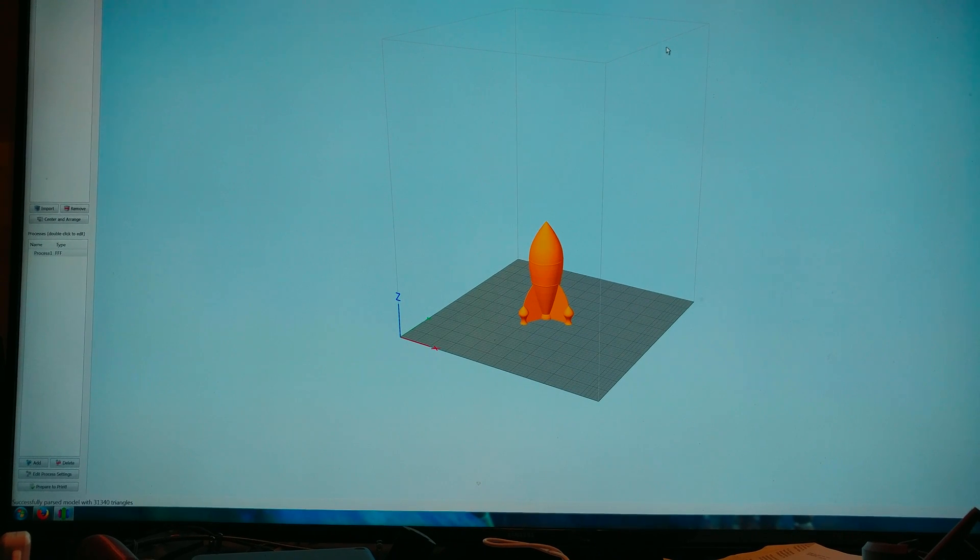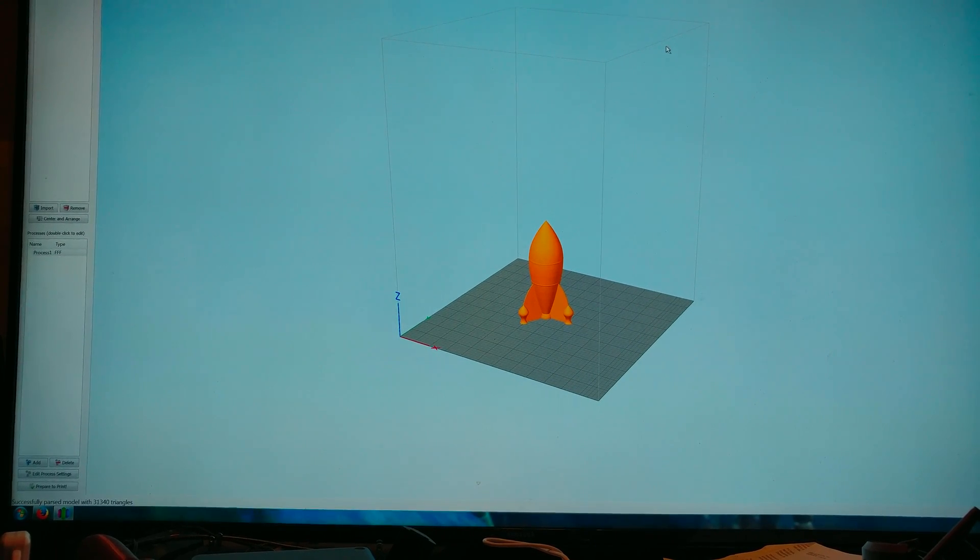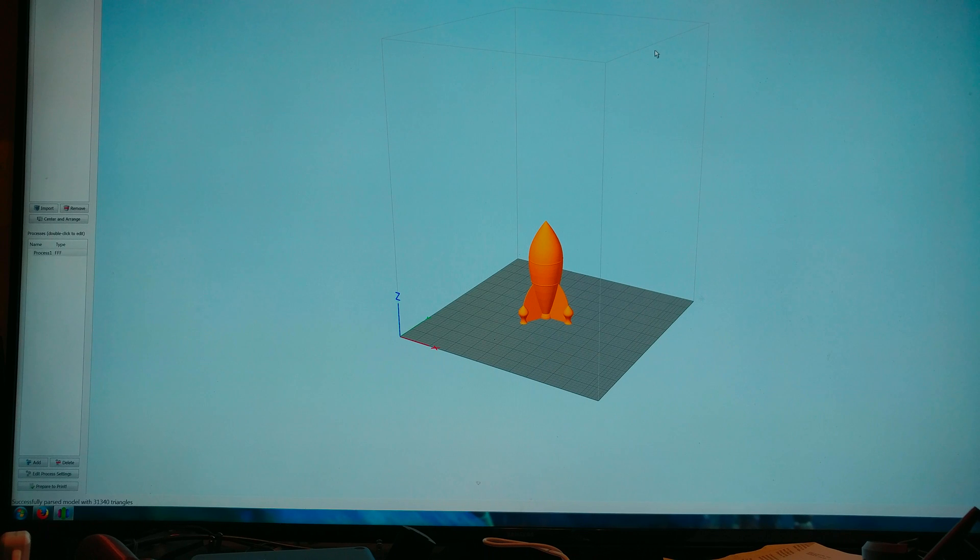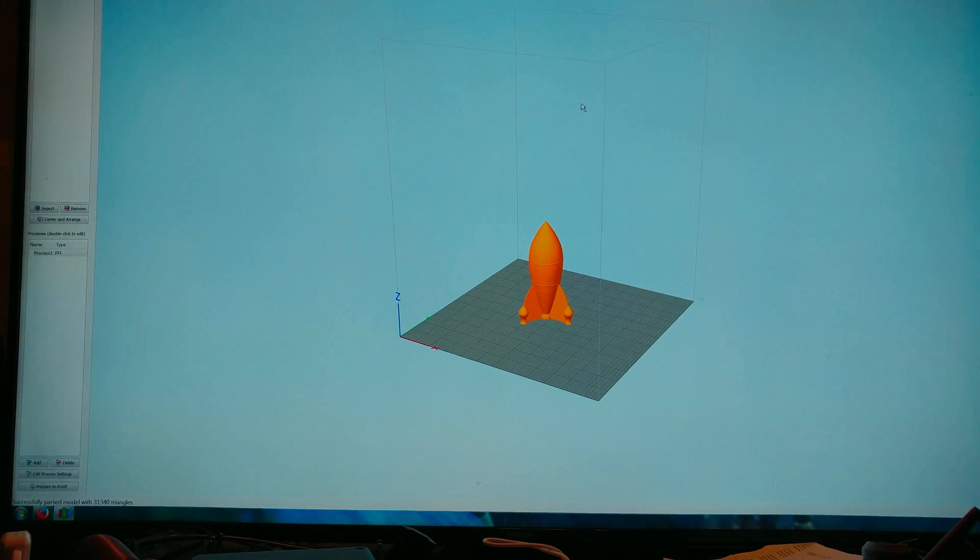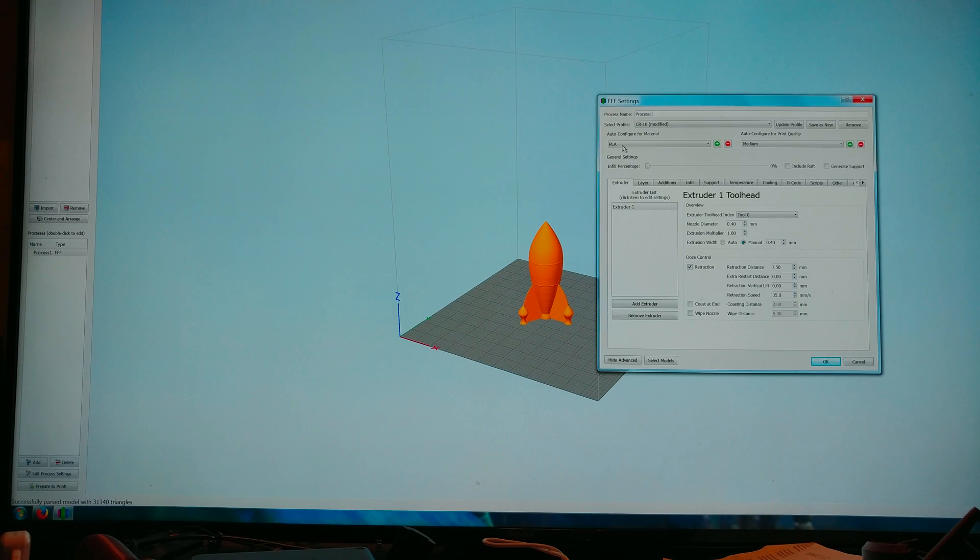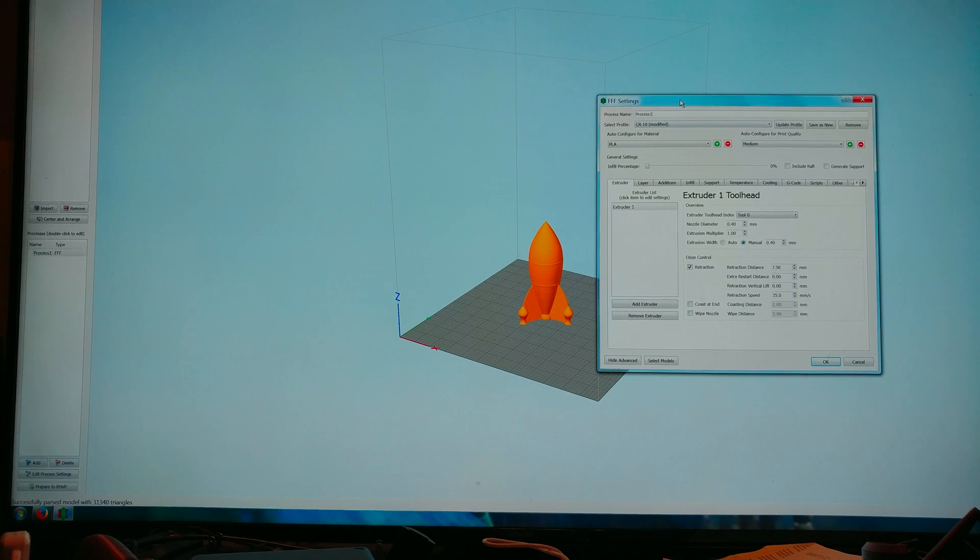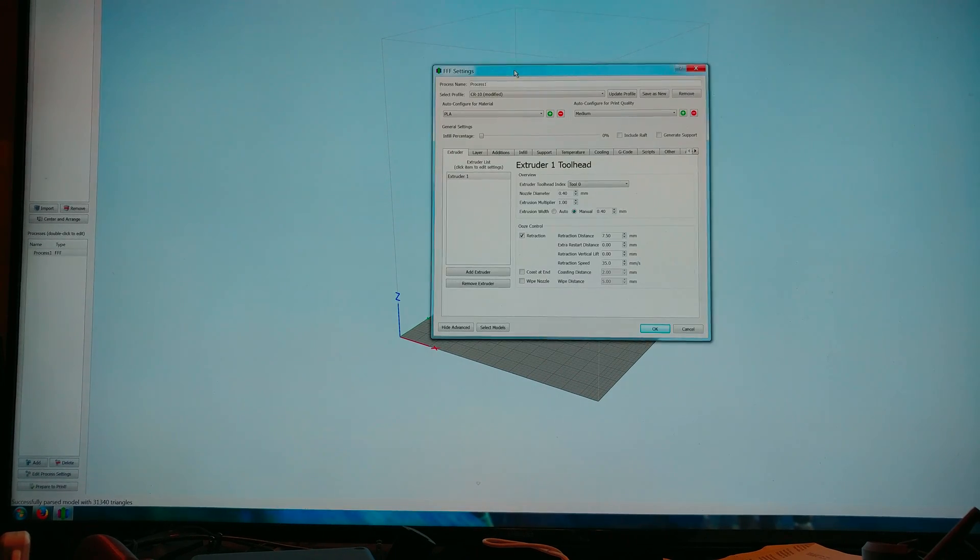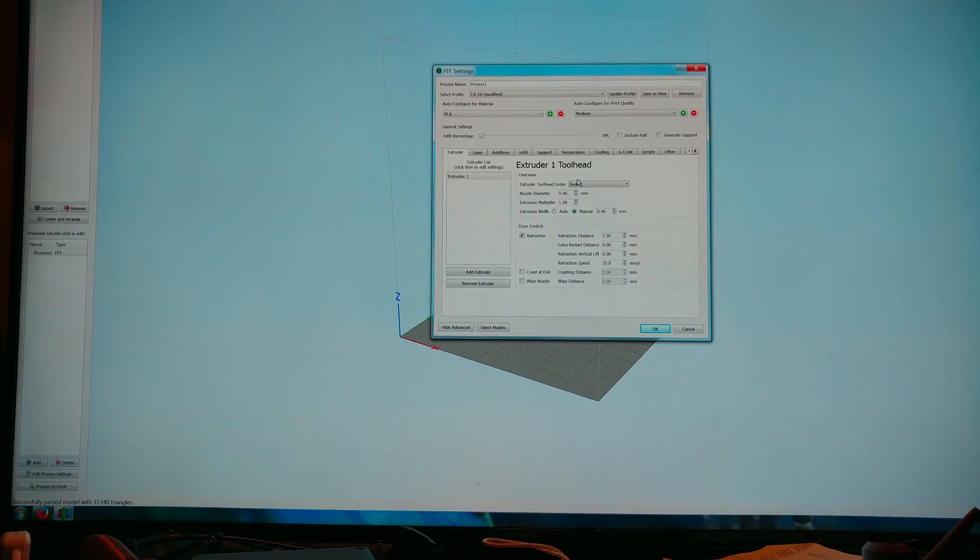Welcome to today's 3D print. I thought I'd show you guys my Simplify3D settings for my CR-10. I wouldn't call these perfect but I'm getting decent results with them for now.